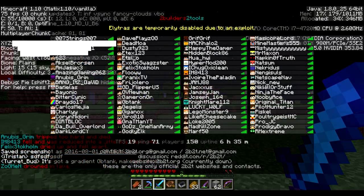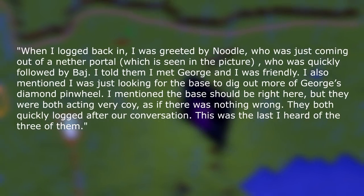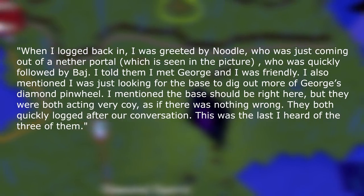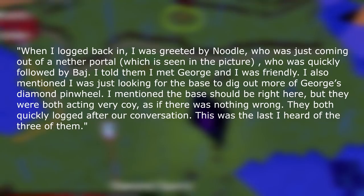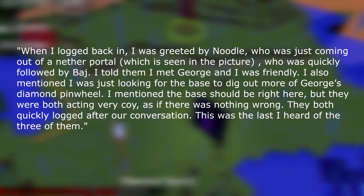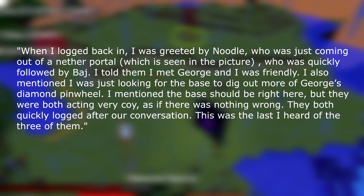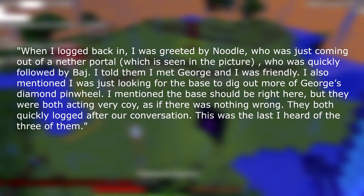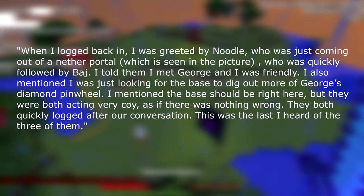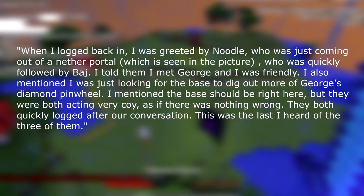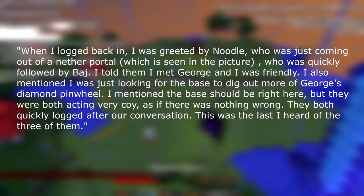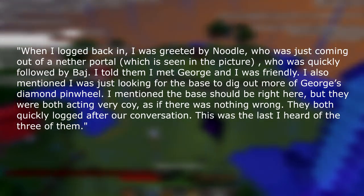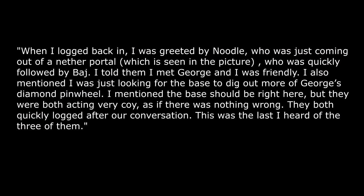Now from here, I'll be quoting Sage. He says, when I logged back in, I was greeted by Noodle, who was just coming out of a nether portal, who was quickly followed by Baj. I told them I met George and I was friendly. I also mentioned that I was just looking for the base to dig out more of George's diamond pinwheel. I mentioned the base should be right here, but they both were acting very coy as if there was nothing wrong. They both quickly logged after our conversation. This was the last I heard of the three of them.